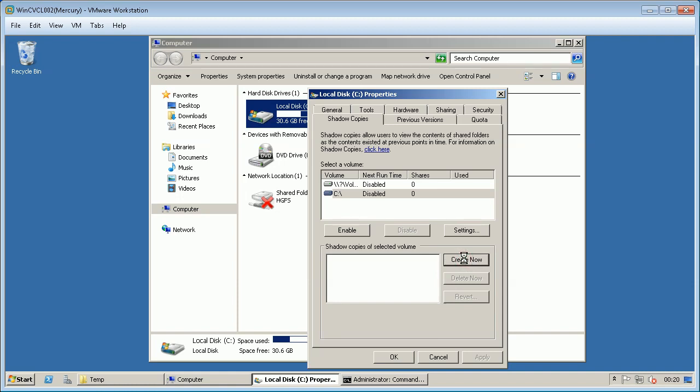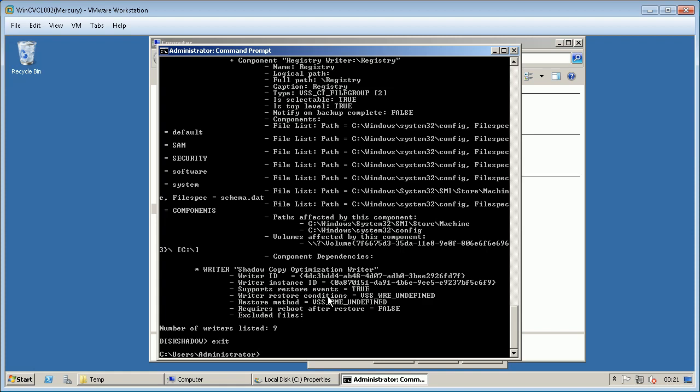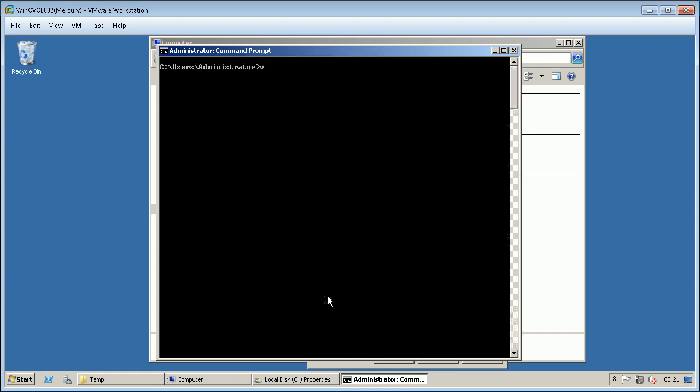If shadow copy is created successfully, you will see date and time stamp listed. The shadow copy is also seen or verified using VSS admin list shadows command from command line.